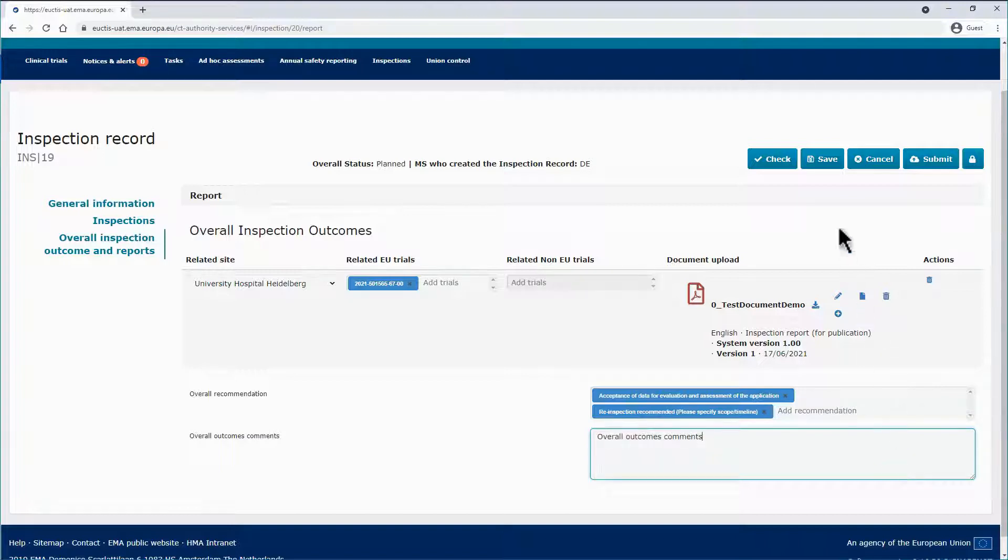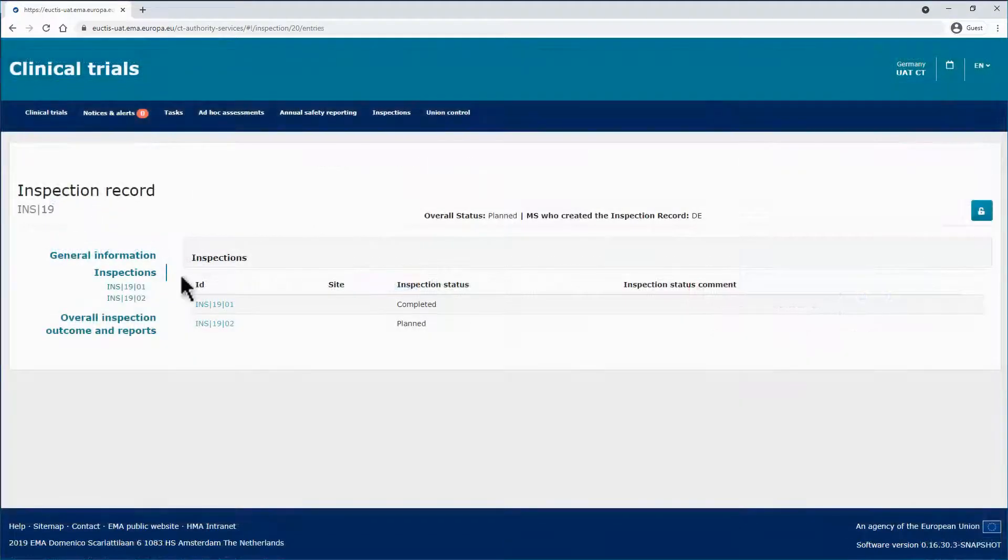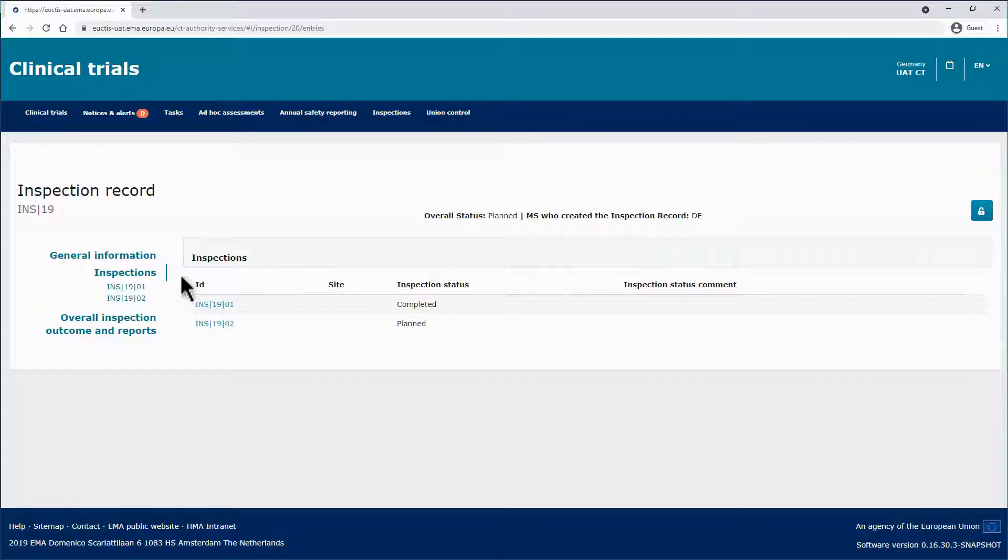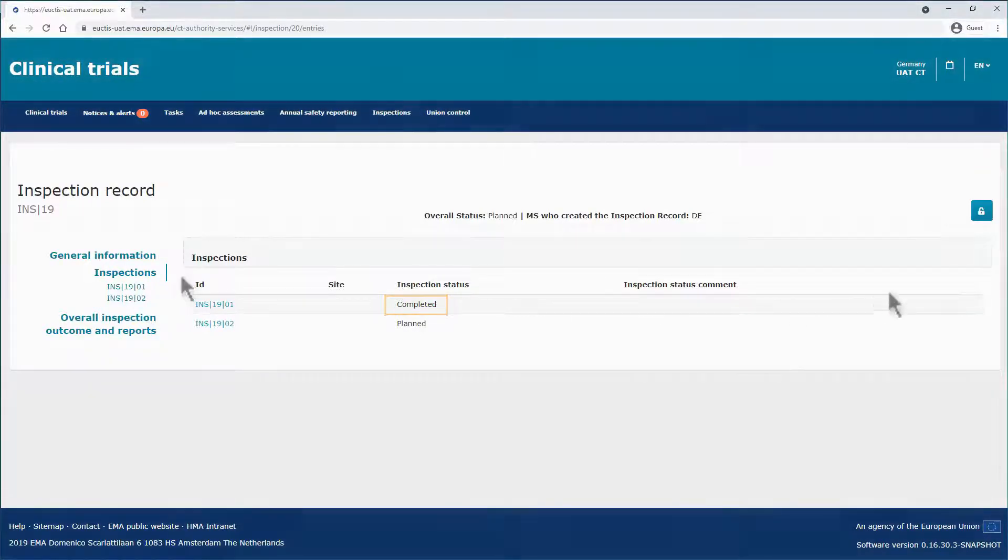Once you finish the details, you can save the inspection record. Now that the Outcome and Reports section have been populated, and there is an inspection report attached for each site and trial included in the inspection record, the carried out inspection has changed to completed.